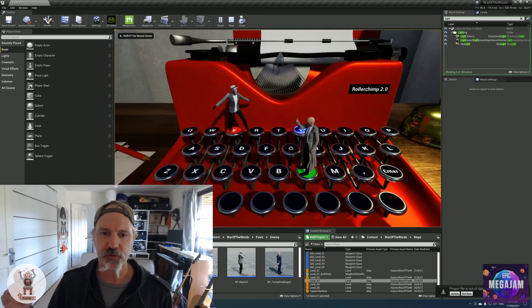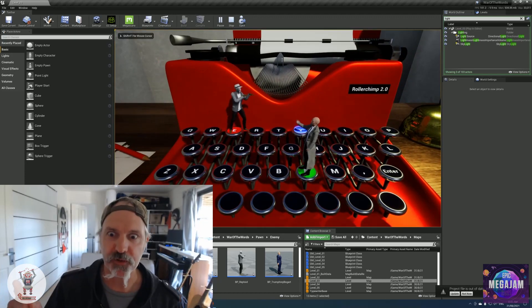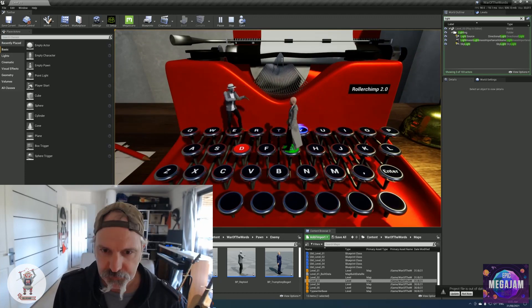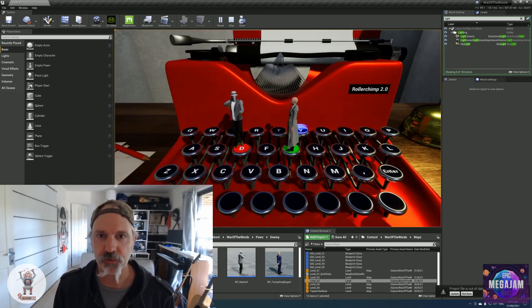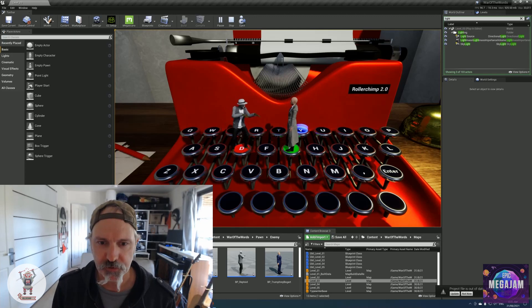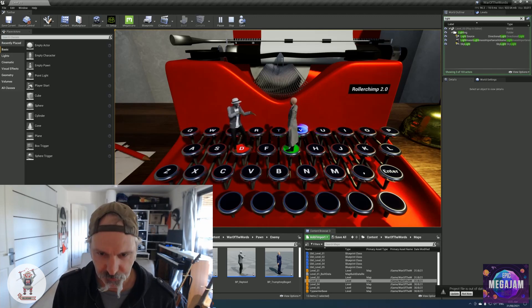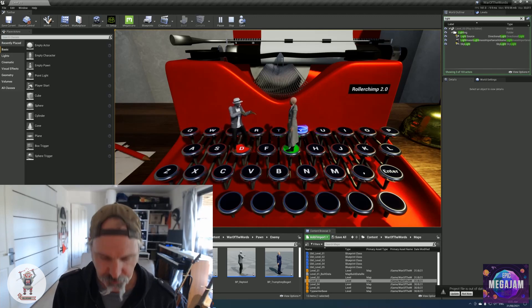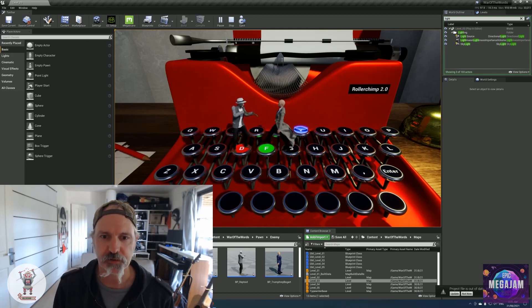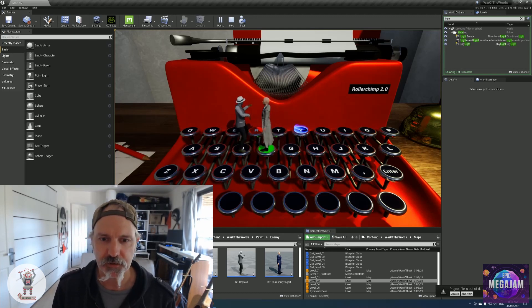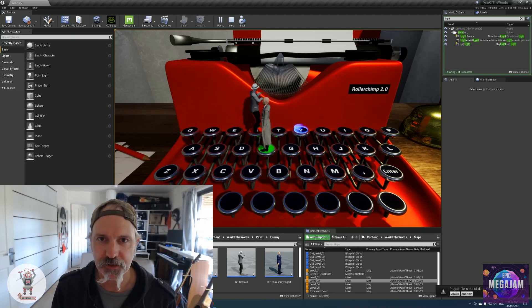Introducing the reptoid, can only walk sideways, cannot walk straight ahead. Look at this, he can't get me. Aha, strategy.